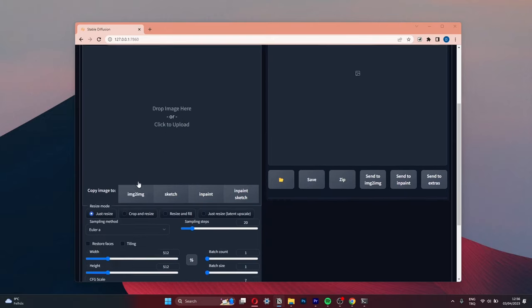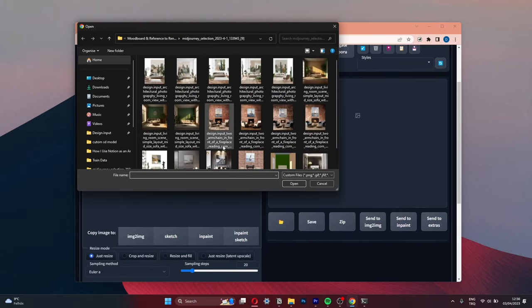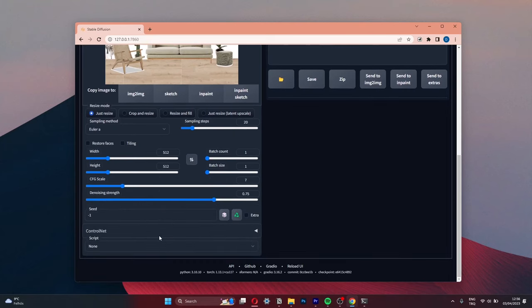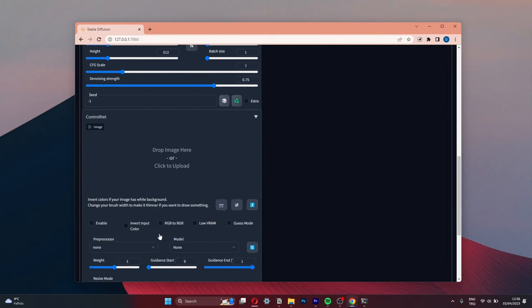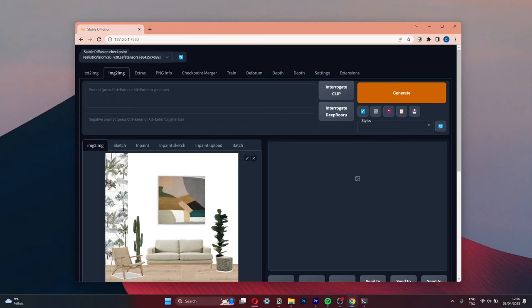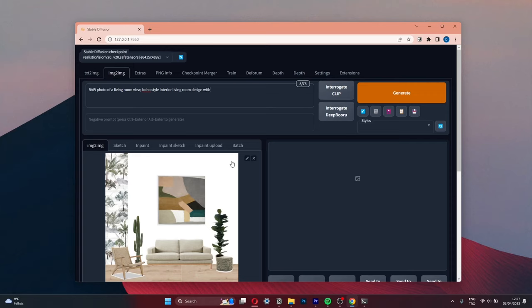And lastly, I tested out with Stable Diffusion image to image version. I also used ControlNet extension. And I used almost exactly same workflow as the last video when I turned hand drawings to realistic views. So if you want to see more detailed version, you can check that video.